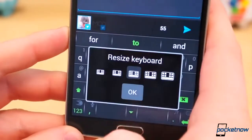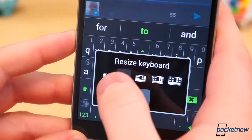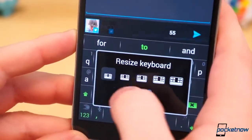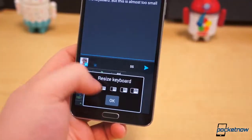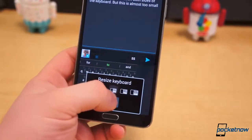In the full and thumb keyboards, resizing only adjusts the height of the keys. In the compact layout, however, resizing changes both the width and height of the keys.